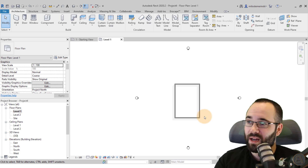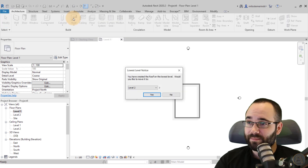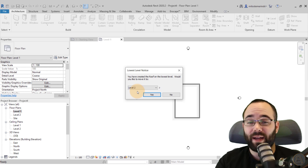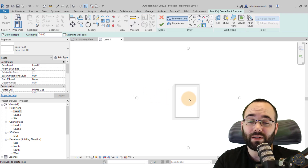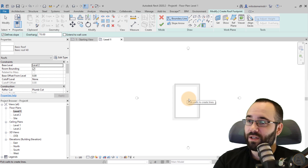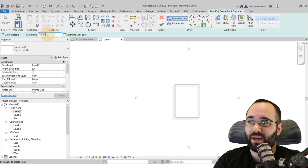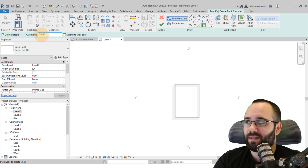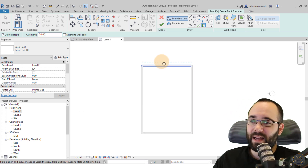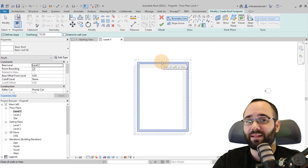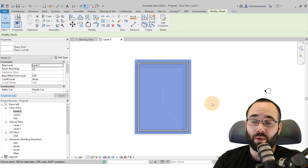Now let's create the actual roof. We can do it in Level One — no need to go up to Level Two. Go to the Roof tool and click Roof by Footprint. Revit will recognize you're at Level One and ask if it should be placed on Level Two — say yes. Use the Pick Walls tool with an overhang (I default to 70 centimeters). Hover over a wall, hit Tab once to highlight the whole chain, click, then hit Finish. Your roof is done.